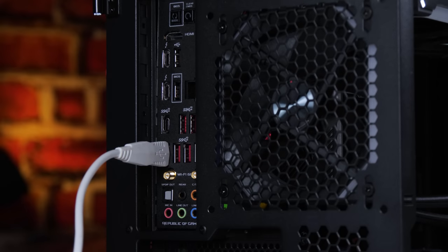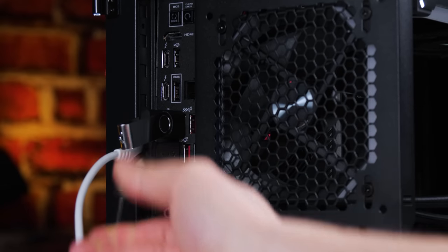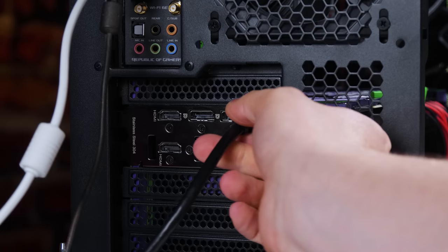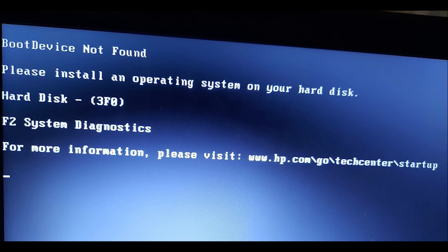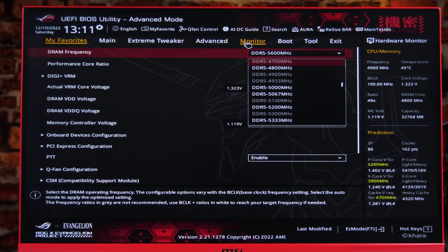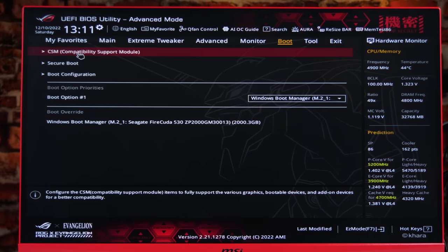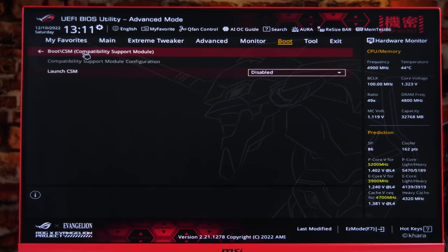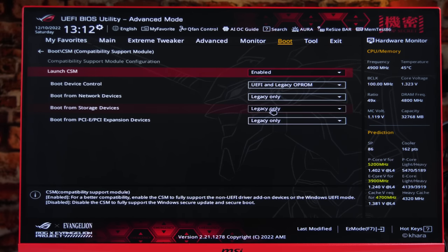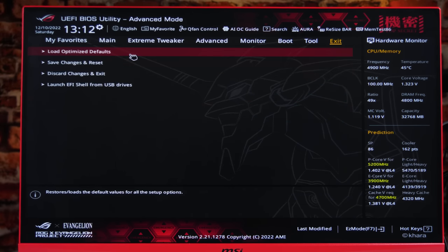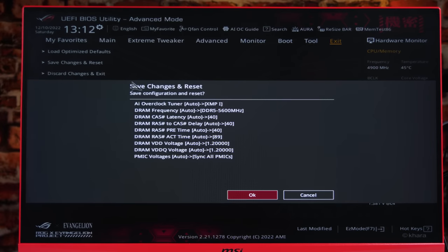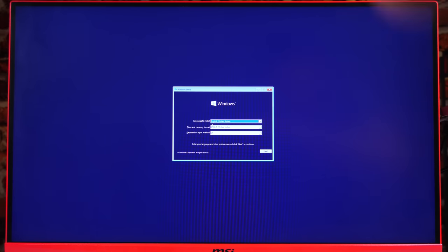Once the installation is on the USB, it is time to plug in a keyboard, mouse, the new USB drive, and a monitor. When turning on the PC, it may not be able to detect a boot drive. Sometimes we have had to go into the BIOS, click on the boot menu, find CSM, and enable launch CSM. After changing these settings, you can click exit, then save changes and reset.